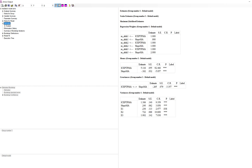Looking under the estimates and means, the intercept estimate is basically an average level of perceived math ability at time one, and the slope mean represents an average slope across the students. We saw that perceived math ability appeared to decrease over time among the students, indicated by the negative coefficient. We also saw that the covariance between the intercept and slope was negative and statistically significant, meaning students who started at a higher level of perceived math ability had a lesser rate of change than those who started lower.